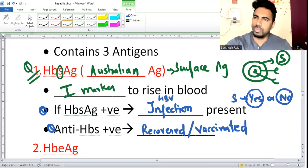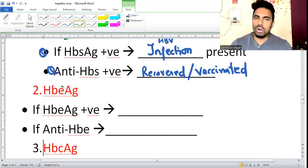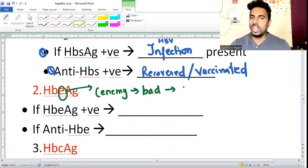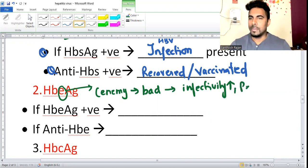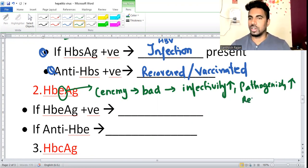For E antigen: E is like 'enemy' - enemies are always bad. So if HBeAg is positive, infectivity is very high, pathogenicity is very high, and replication is also very high. Enemy means everything is high - infectivity, pathogenesis, and replication.